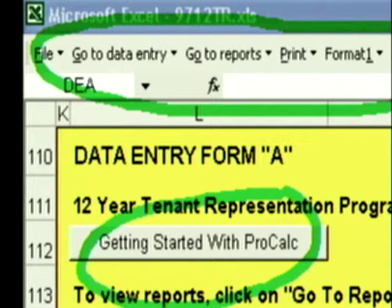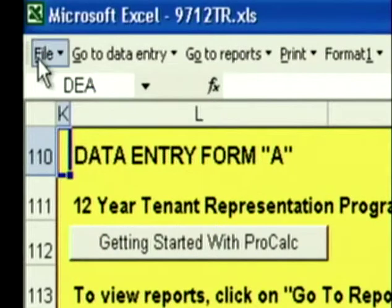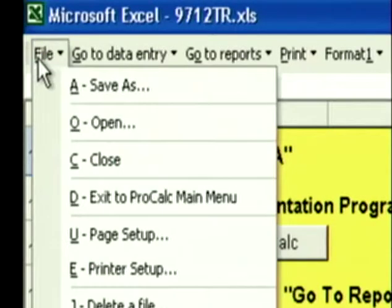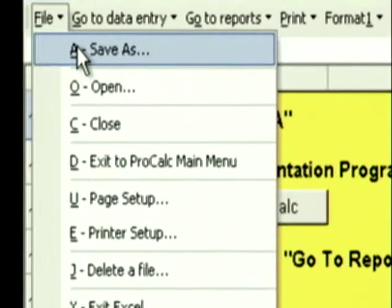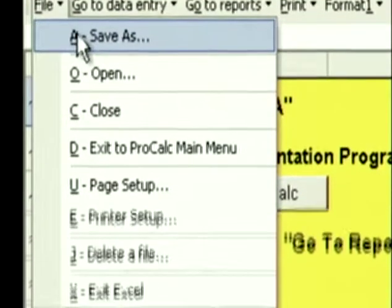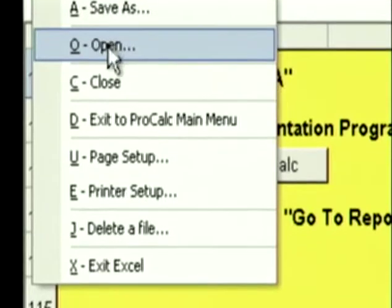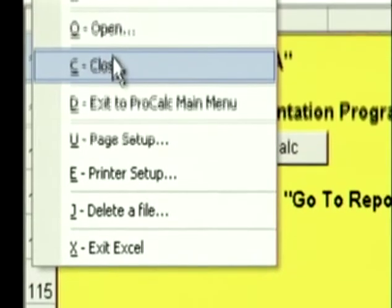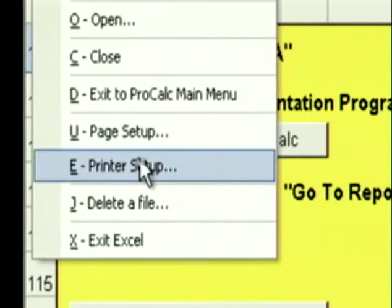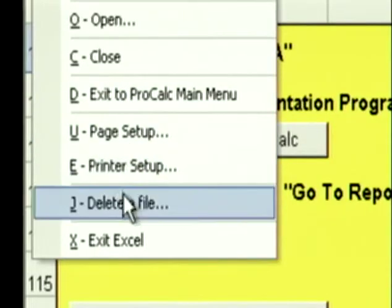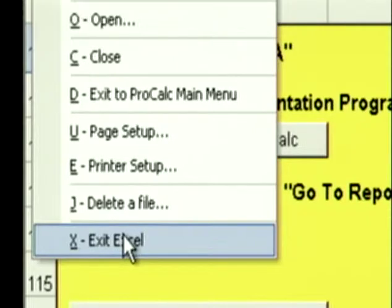Let's spend a few minutes going through the menu bar. We'll start with the File menu. File is typical stuff you'd find in any Windows program. You can save files, open files, close files. You can exit back out to the ProCalc main menu, which is where we just came from. You can go to Page Setup, Printer Setup. You can delete a file, or you can exit out of Excel at any time.